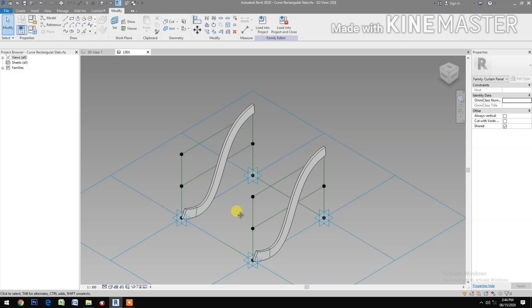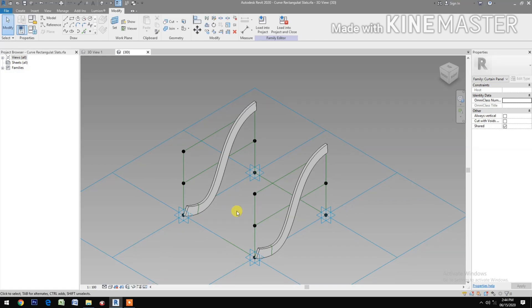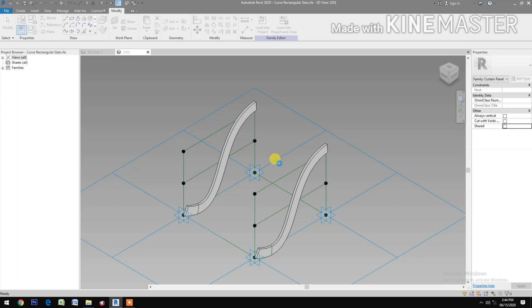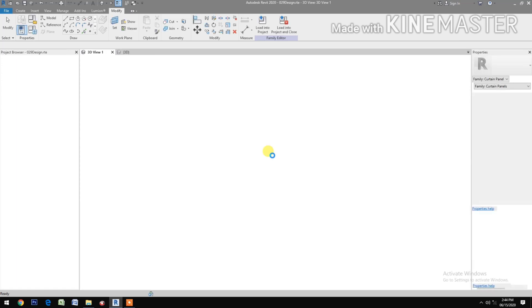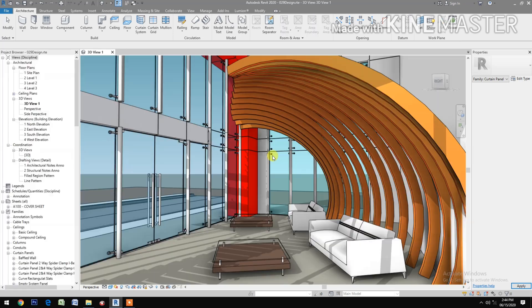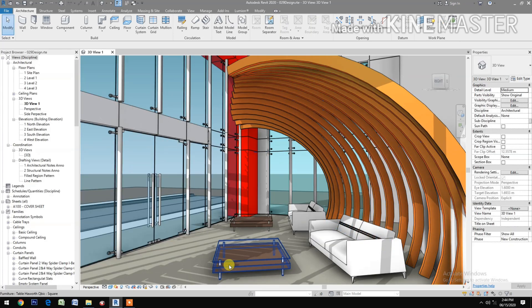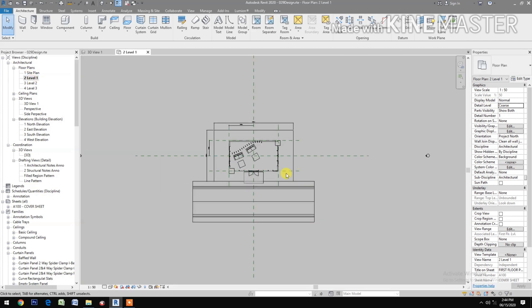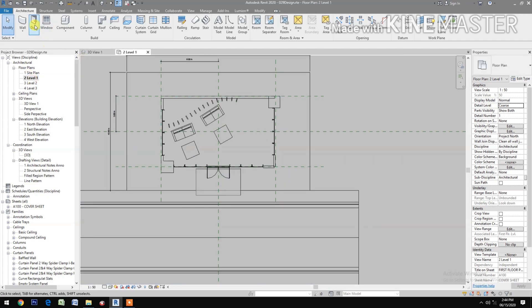Make sure you uncheck the shared. Then load this into the project. Now let's go to level one and create a mask.